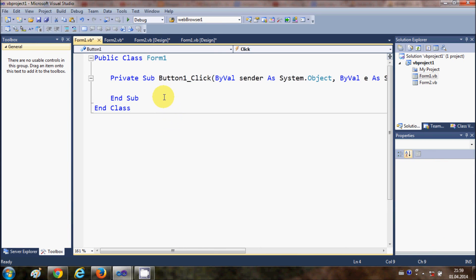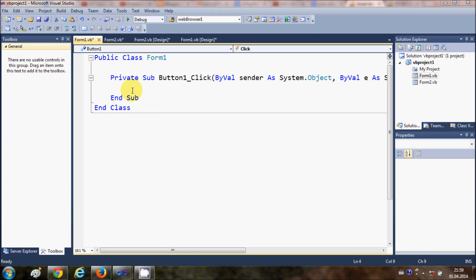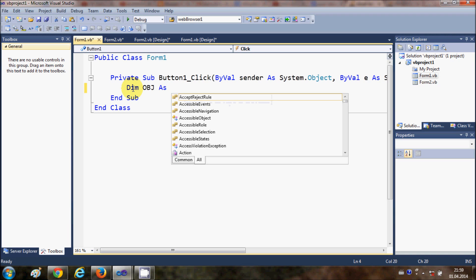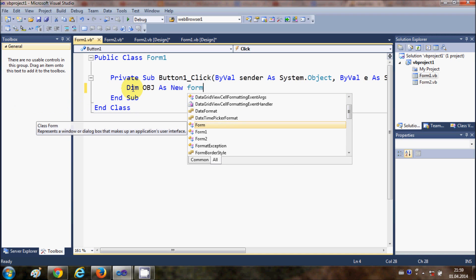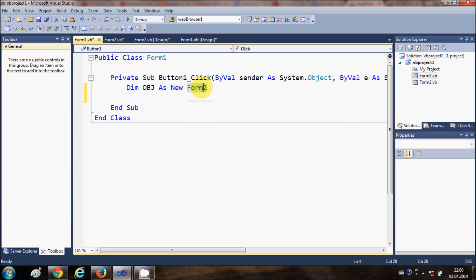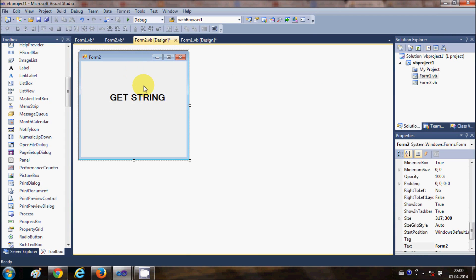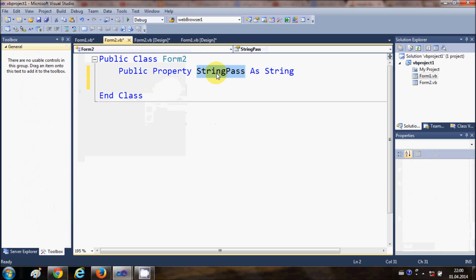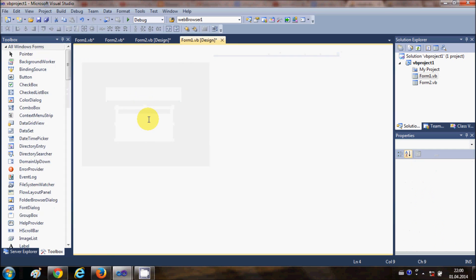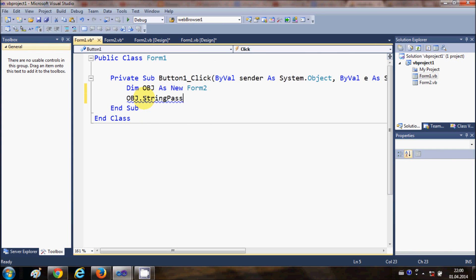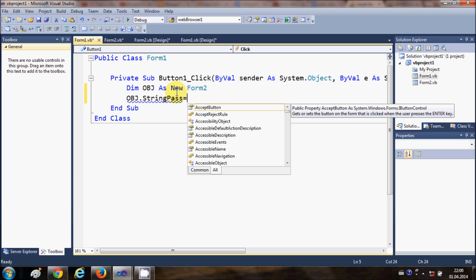Now I'll go to Form1 and double-click the Pass String button. In the button click event, I am going to declare an object of Form2, so I'll write: Dim obj As New Form2. Then I'll access the public string variable declared in Form2 by writing obj.StringPass.